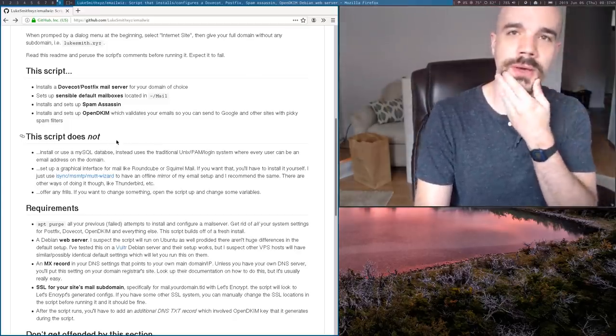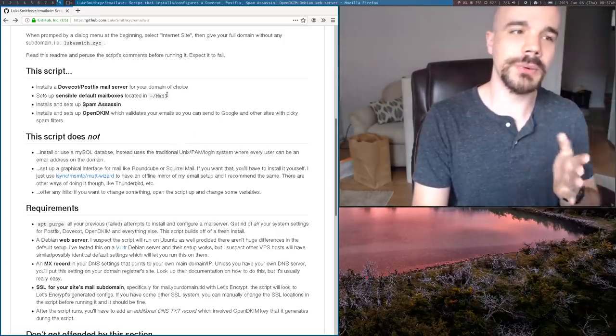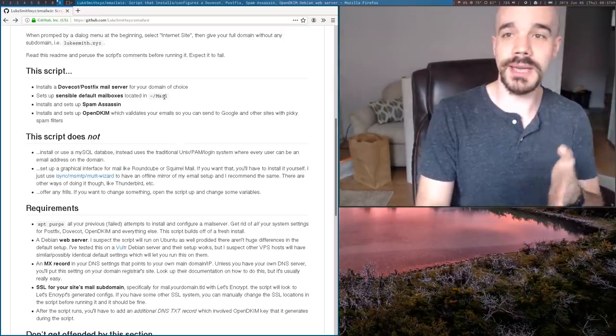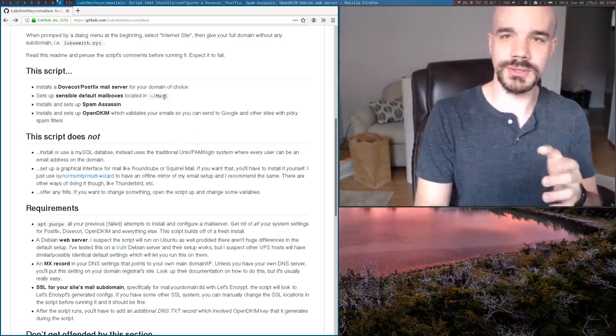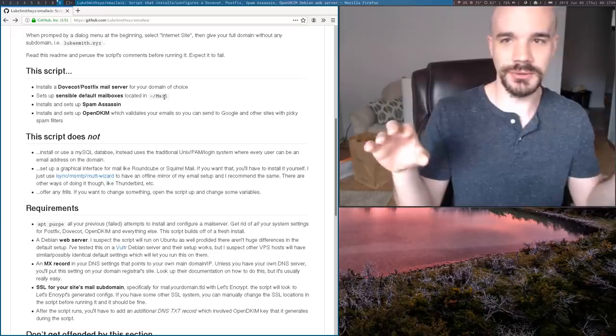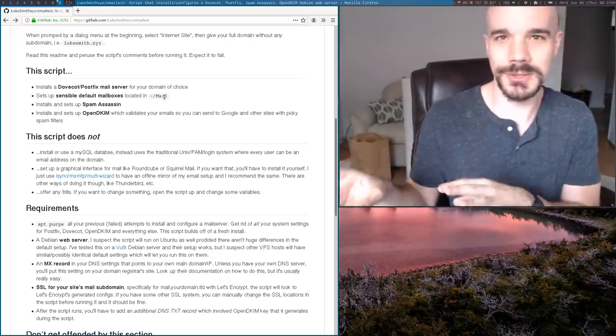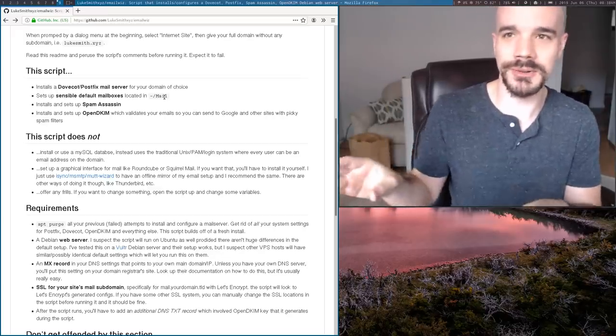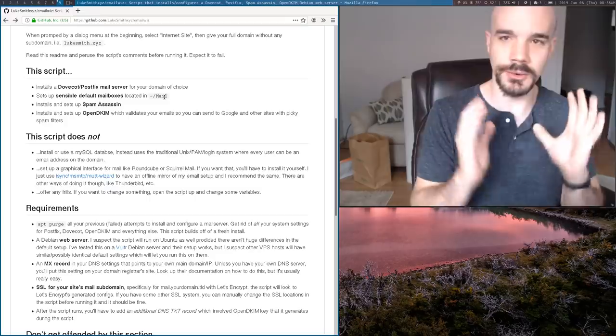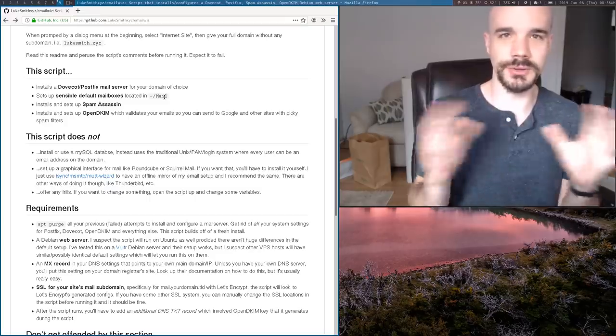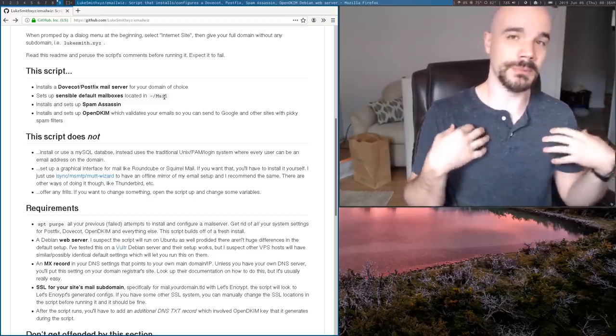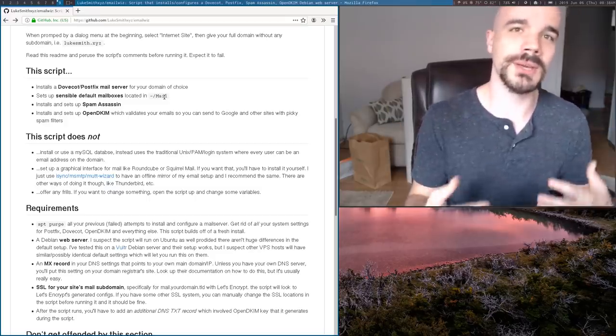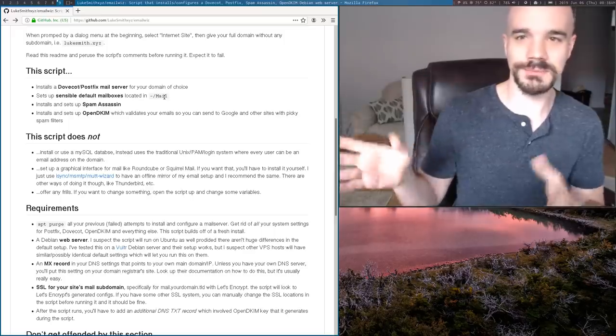I will say if you use this with MuttWizard, you do want to have the login name, your username, not just the email address. So you'd give MuttWizard your full email address. And then when it asks for a login, you'd only give your name. So like in my case, my login would be Luke because my user is Luke.